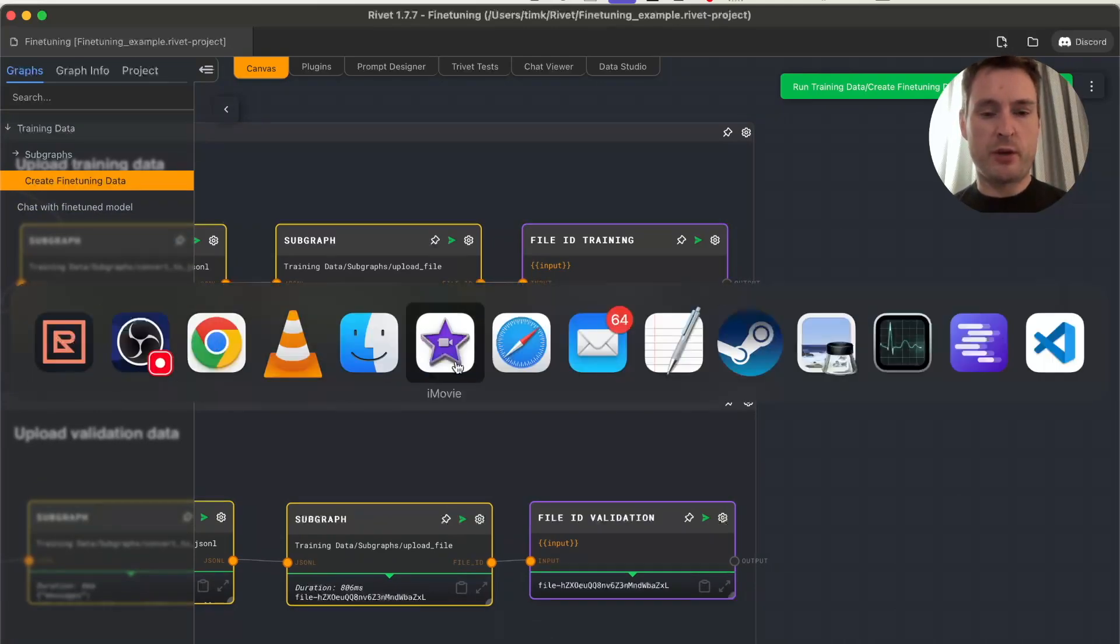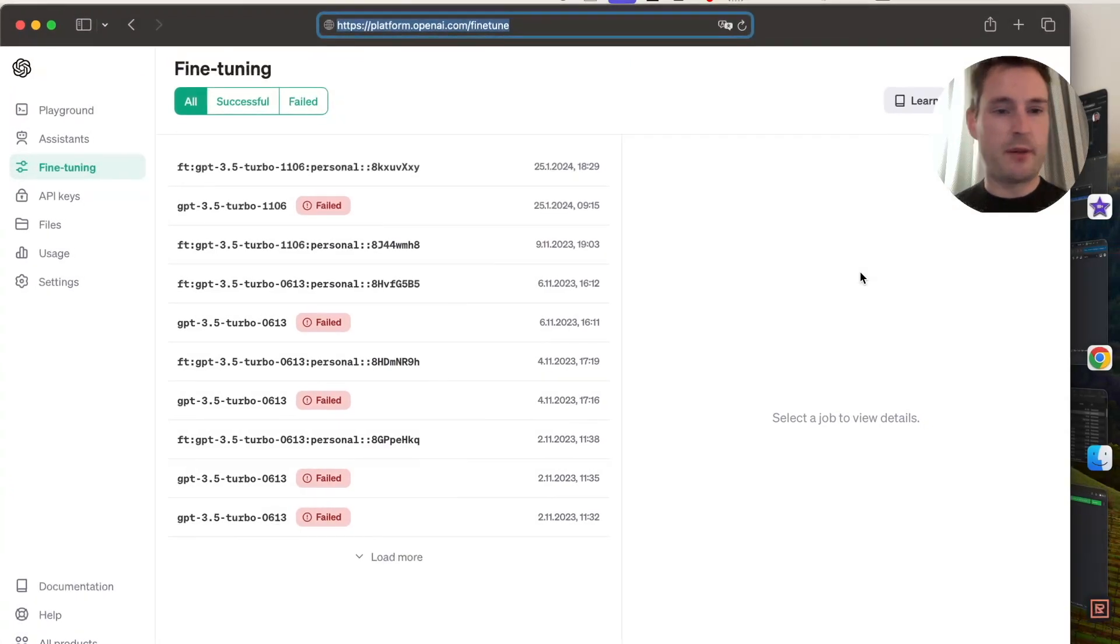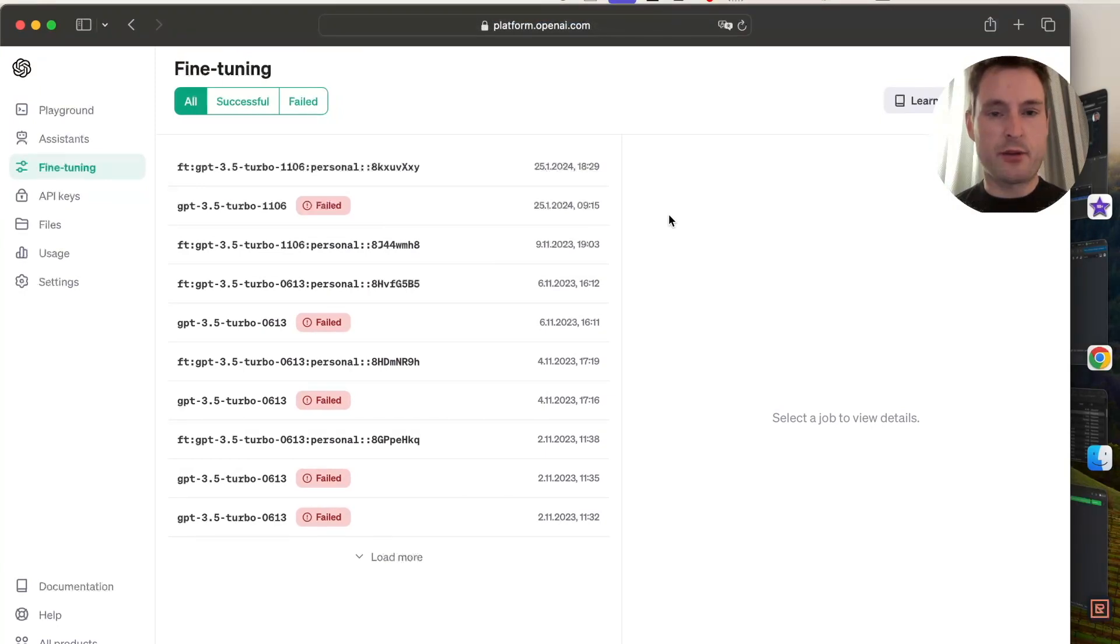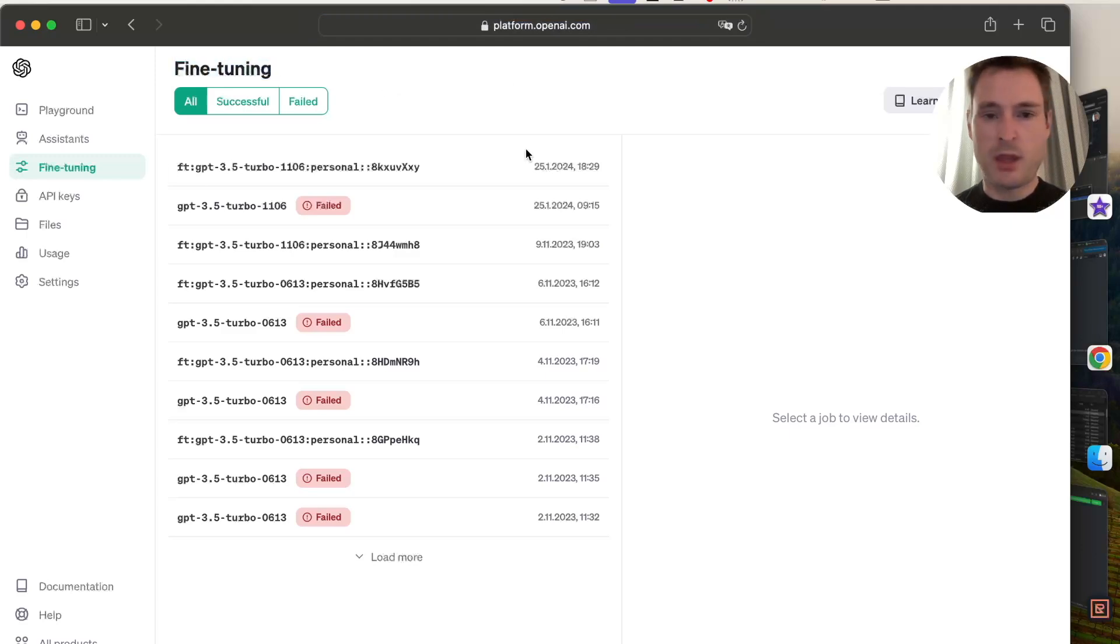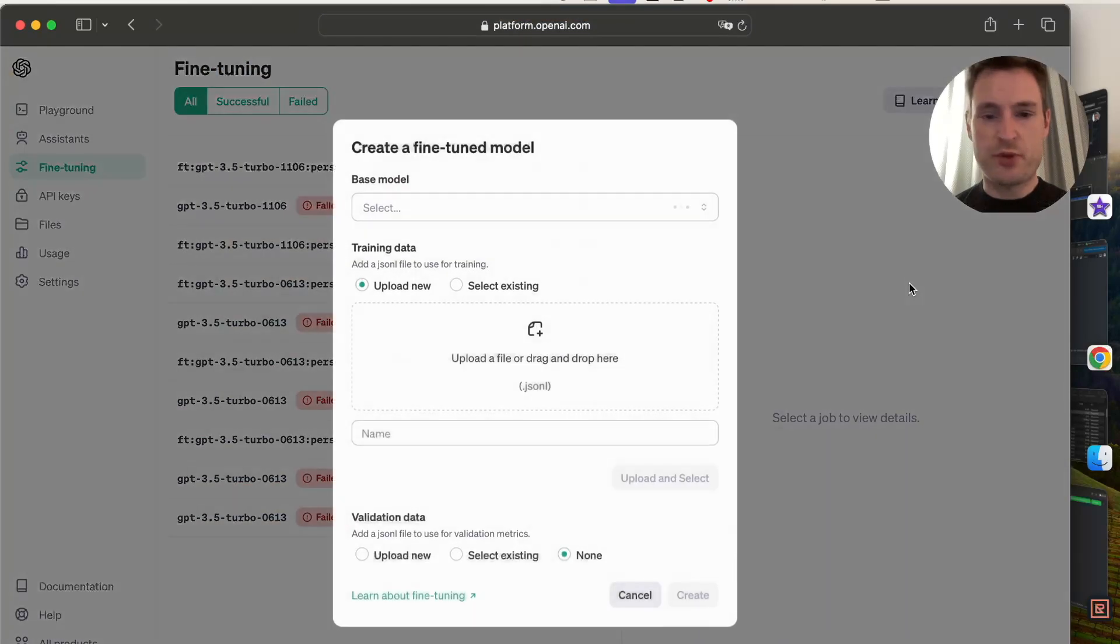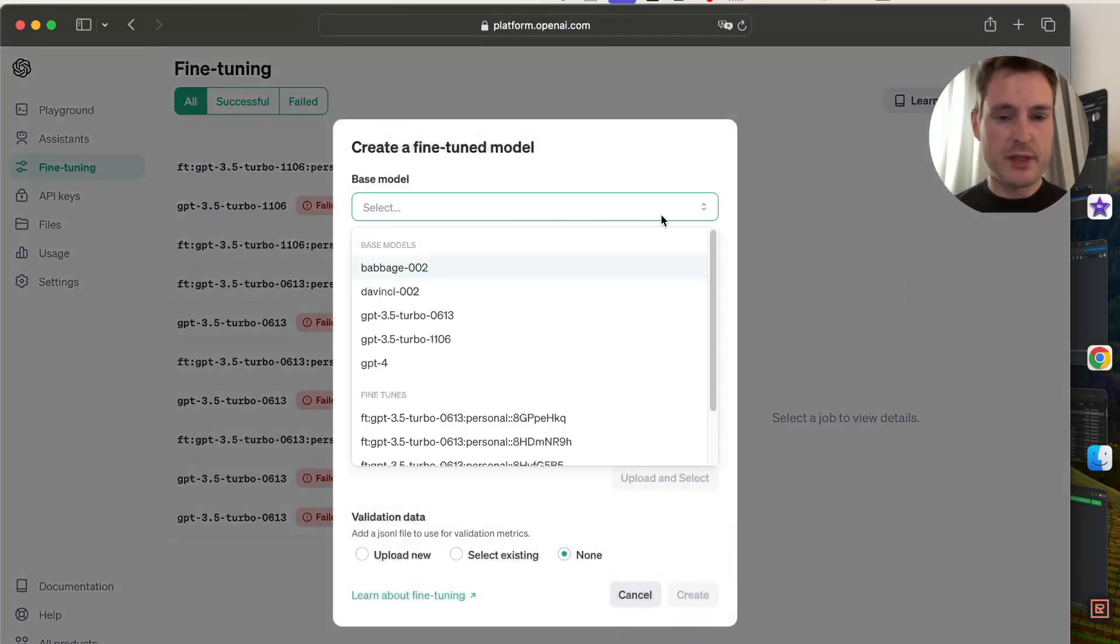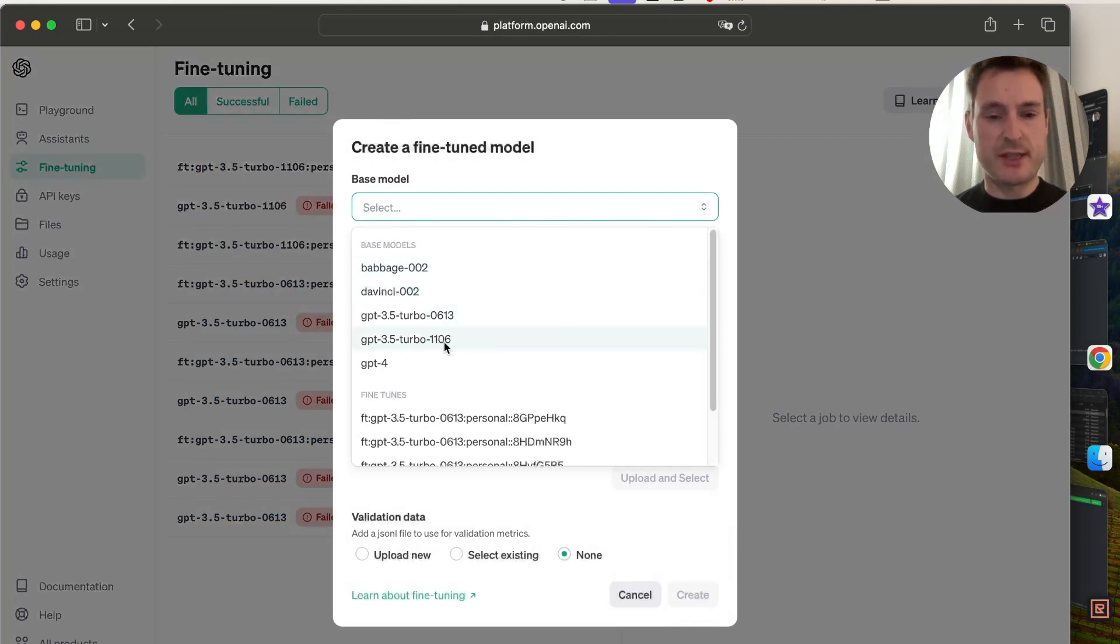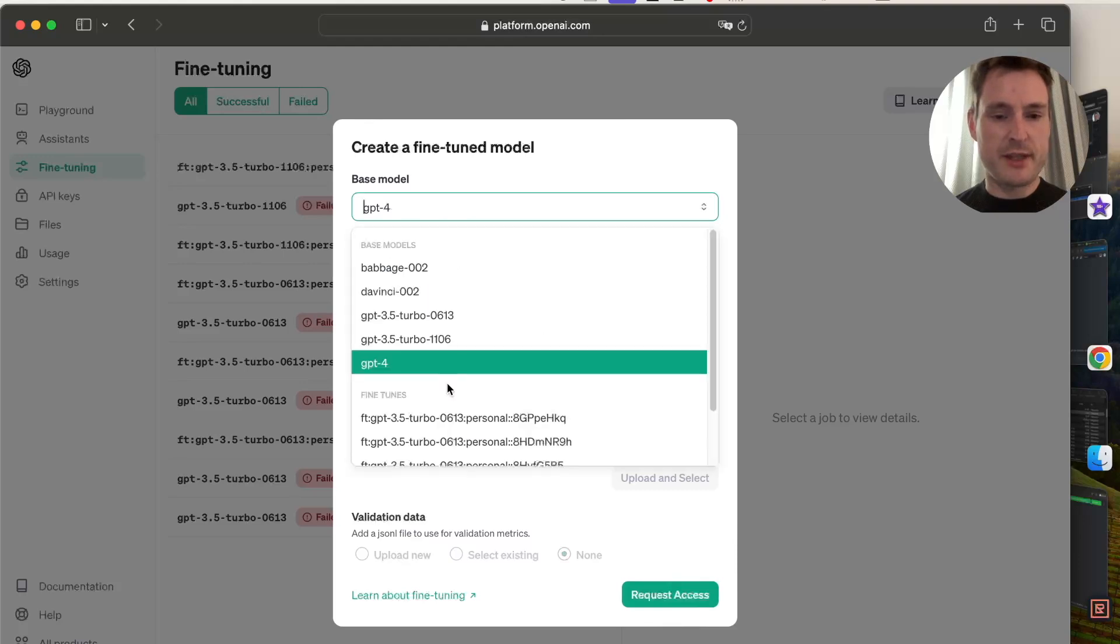We're now on the fine-tuning page. We press 'create' and select our model. In this case, I'm fine-tuning GPT-3.5 Turbo. It's not clear if you can fine-tune GPT-4 yet—it looks like it's not available. Once you've selected your model, select 'existing' for training data.